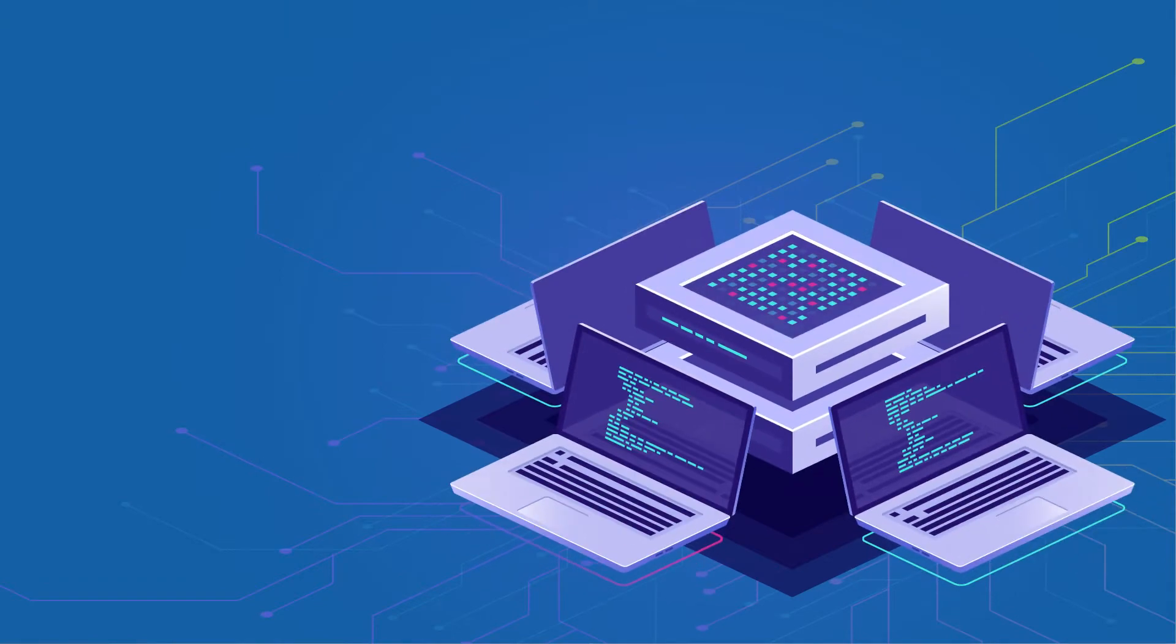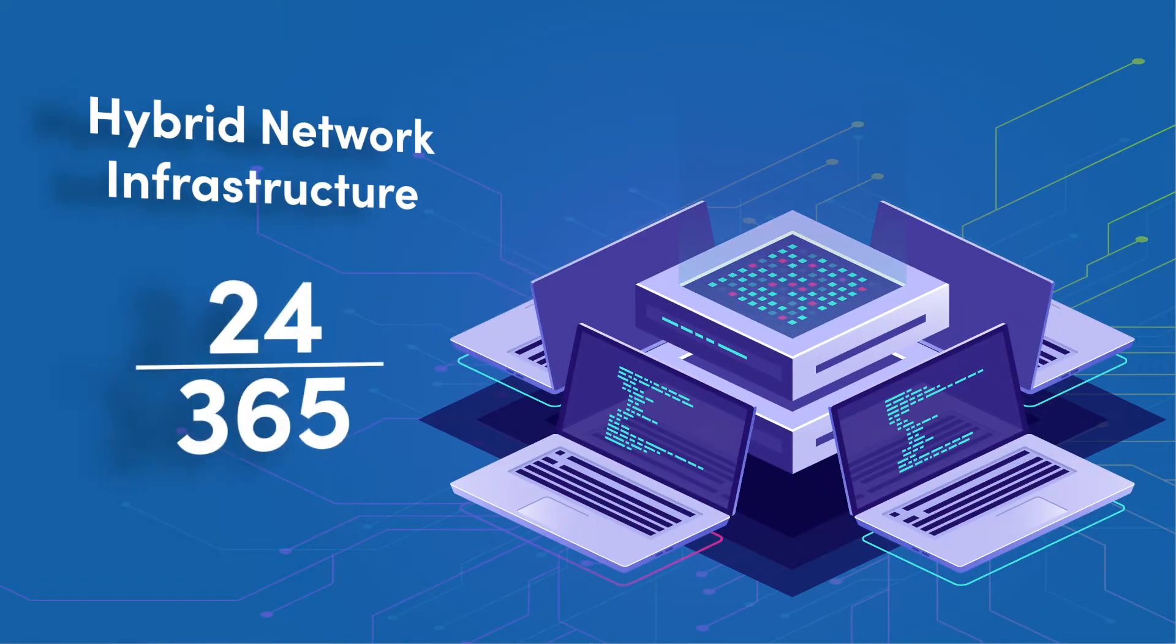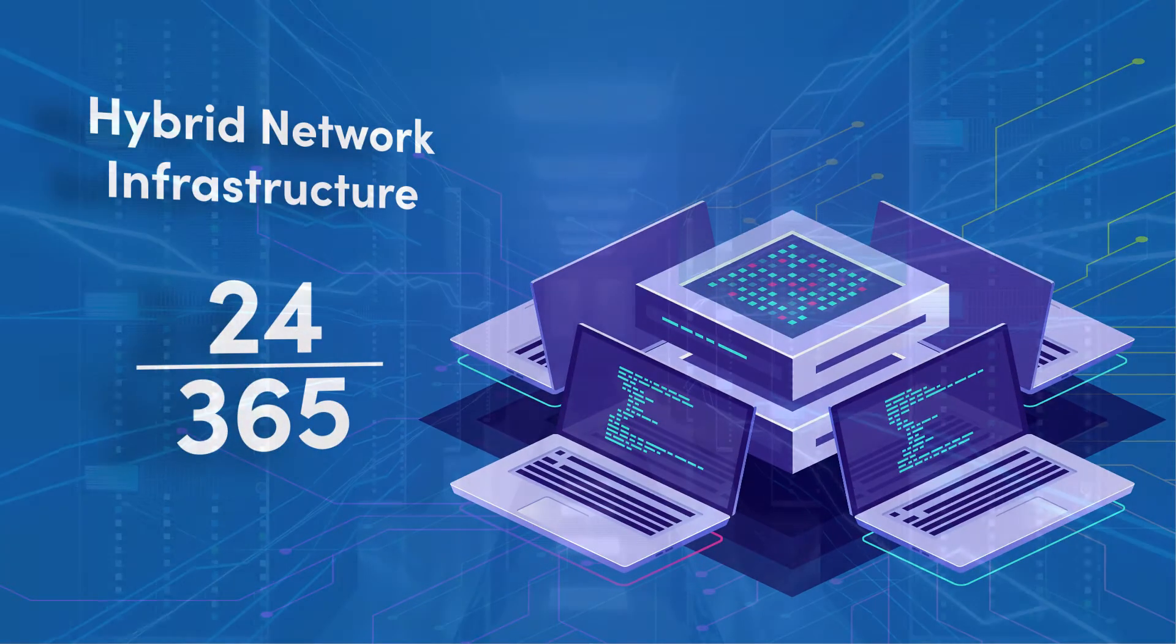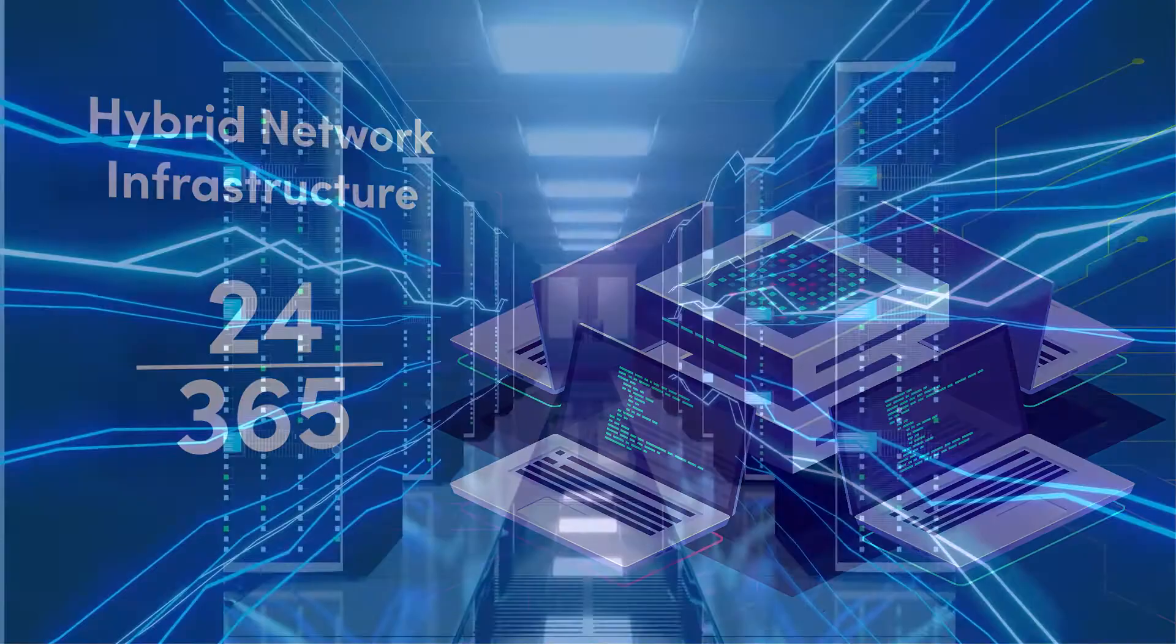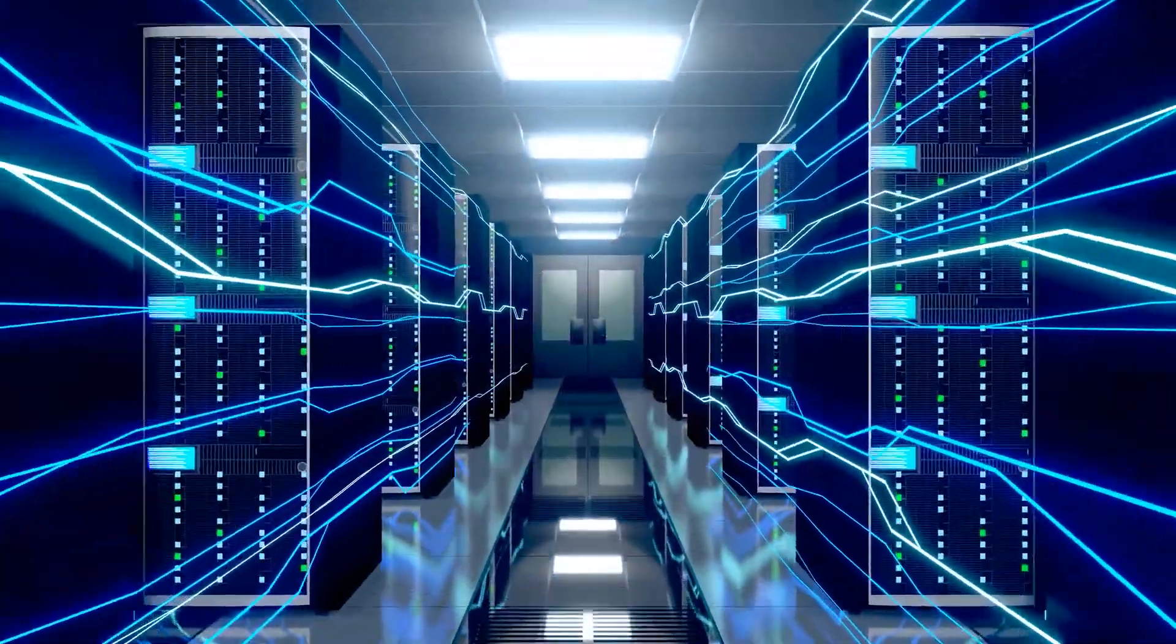Modern businesses rely on their hybrid network infrastructure, which need to be up and running 24 hours a day, 365 days a year. It's their lifeblood.